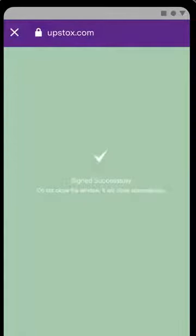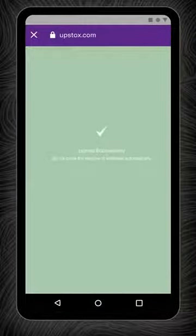Enter the OTP you received on the Aadhaar linked mobile number and click Verify OTP. Once you verify the OTP, you will be able to view the Signed Successfully confirmation page. Do not close the window — it will close automatically.